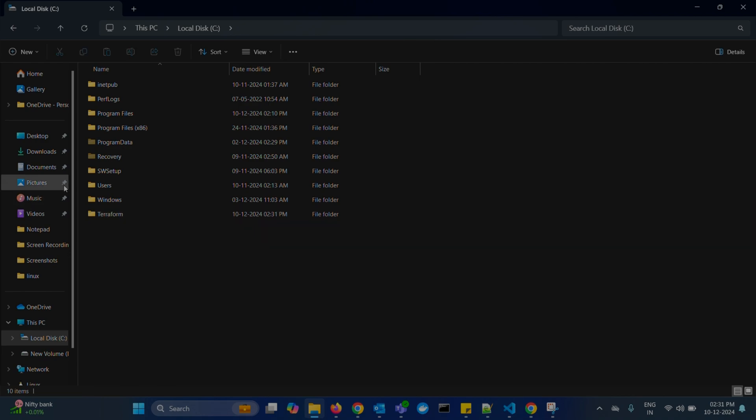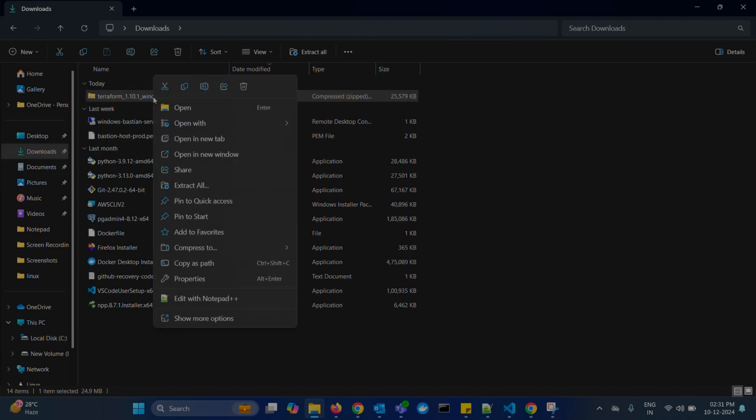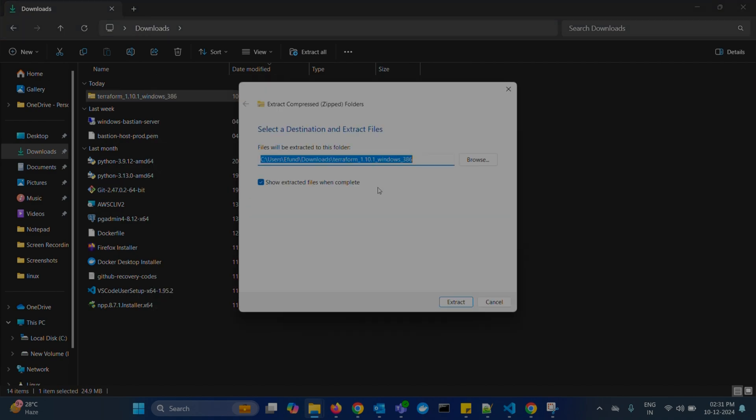Now, navigate back to your downloads folder again. Here, right click on this Terraform zip file and select extract all. You have to set the destination path for this Terraform extraction. So, click on this browse.